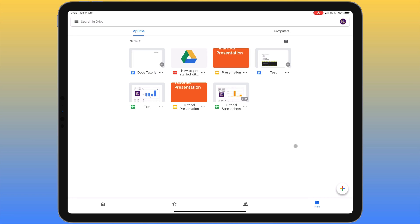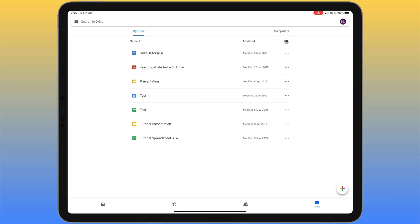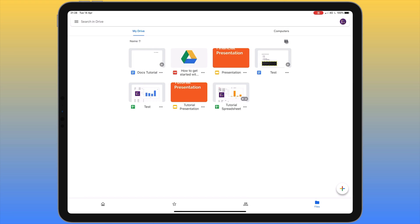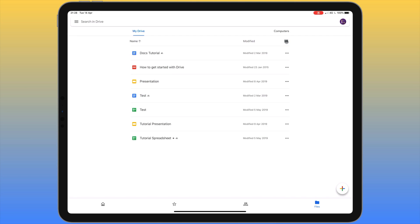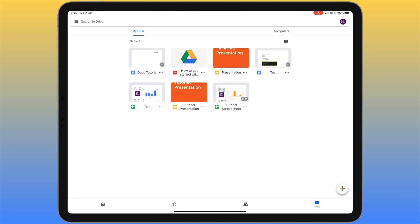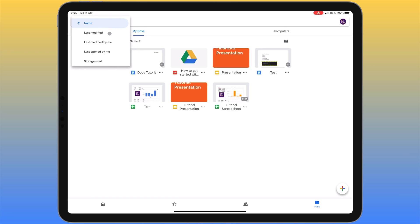While in the file section, let's look at viewing options. Near the top right we can switch between list view and grid view. Grid view gives us a preview of what the files look like, but if you have a lot of files it might be easier to use list view. You can also sort files — clicking the sort arrow lets you sort by name alphabetically, last modified, modified by me, last opened, or by file size.